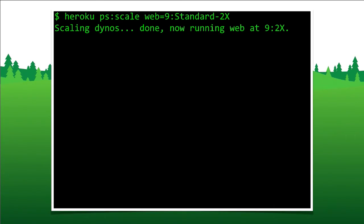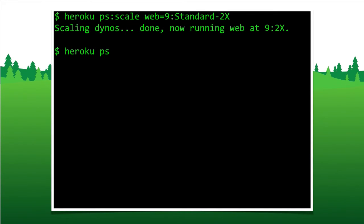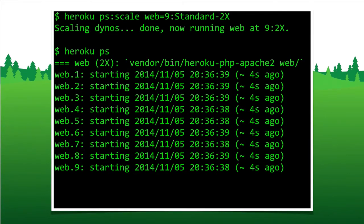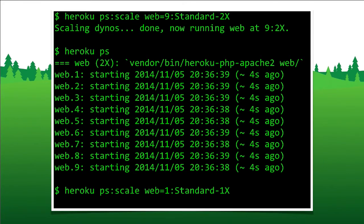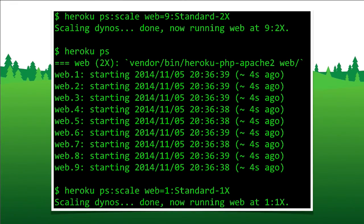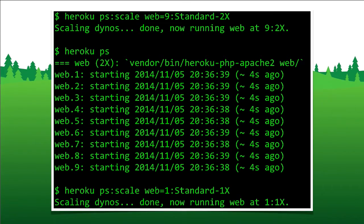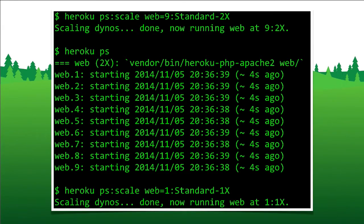So here's an example of that. We can really easily, from the command line again, or you can do this from the dashboard, scale up. So right here, I'm scaling up to nine instances from one that we started with. And again, you can do this on the command line or from the dashboard really easily. And then when I'm done with that, I can really easily scale down. So when Black Friday is over, the Super Bowl ends, and traffic starts to subside, scale down, save some money, only run on one instance or two instances.